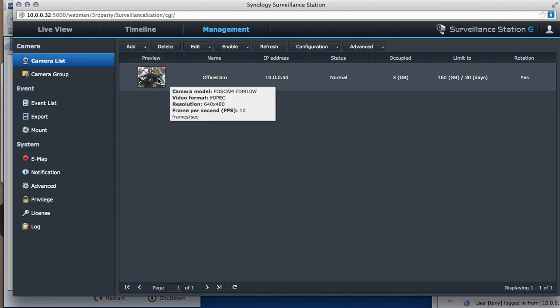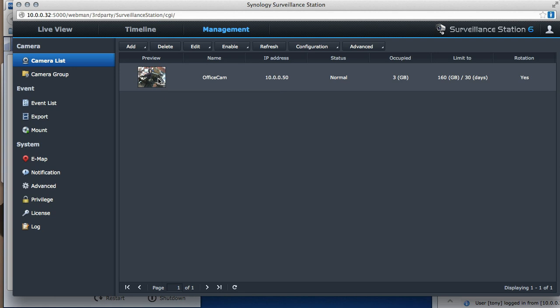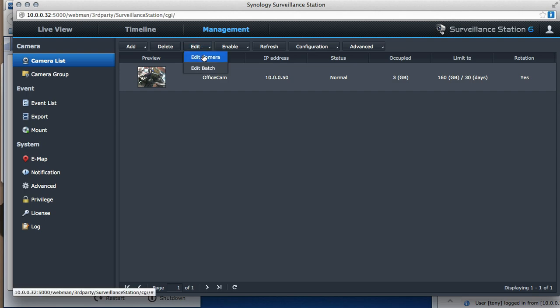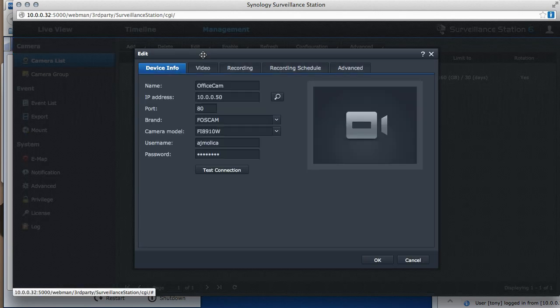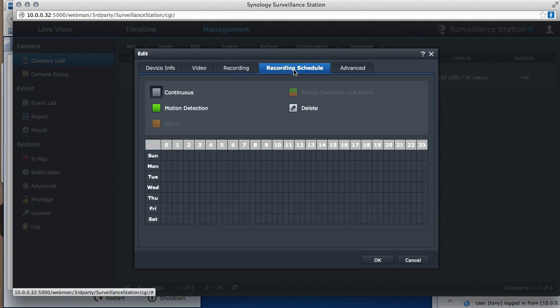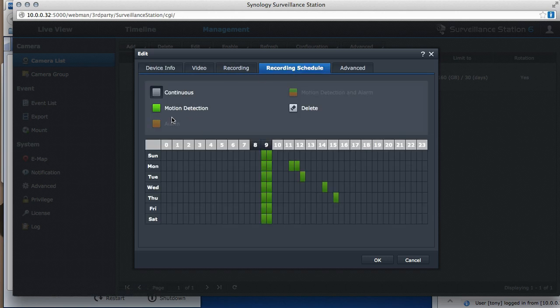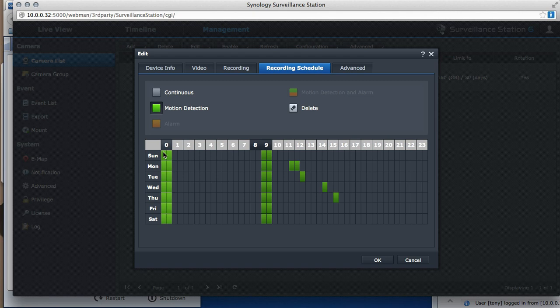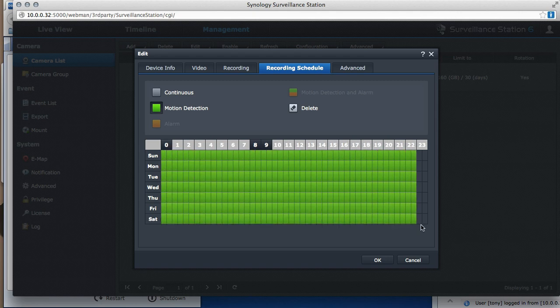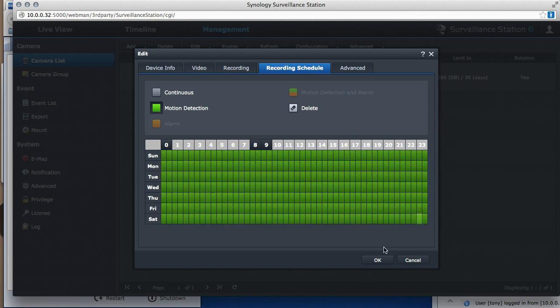So if I want to know whether it's going to record all the time, not going to record at all, or only going to record when it sees motion, I go to edit and I go to camera and then I click over here to the recording schedule. So right now I'm going to tell it to only record when there's motion detection. And that's how I do it and I click OK.